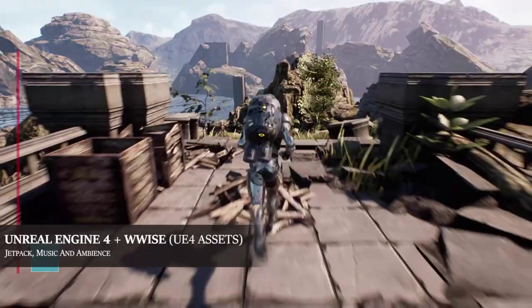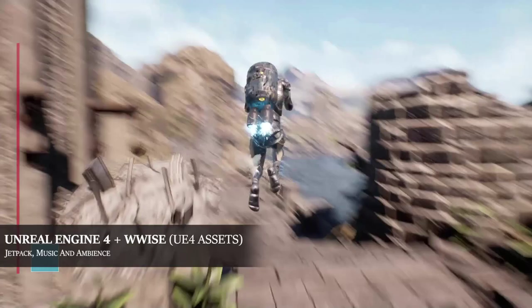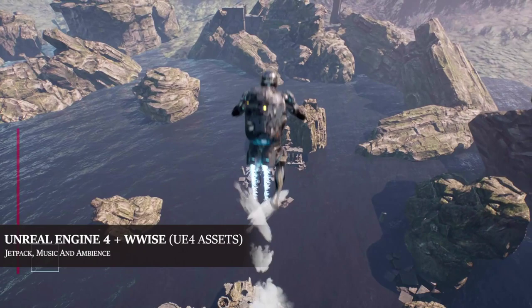This is a jetpack system I created in Unity 4 with audio implemented from Wwise. The initial blast-off sound is followed by a loop depleting over time, indicated by the red bar to the left. There's also a 10-second boost cooldown.